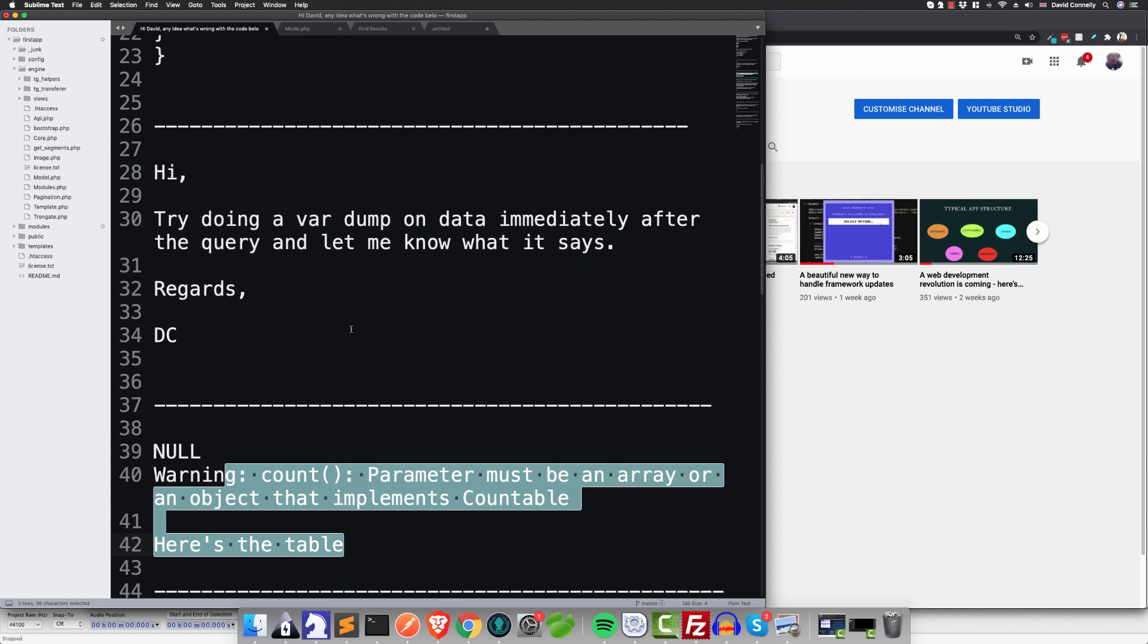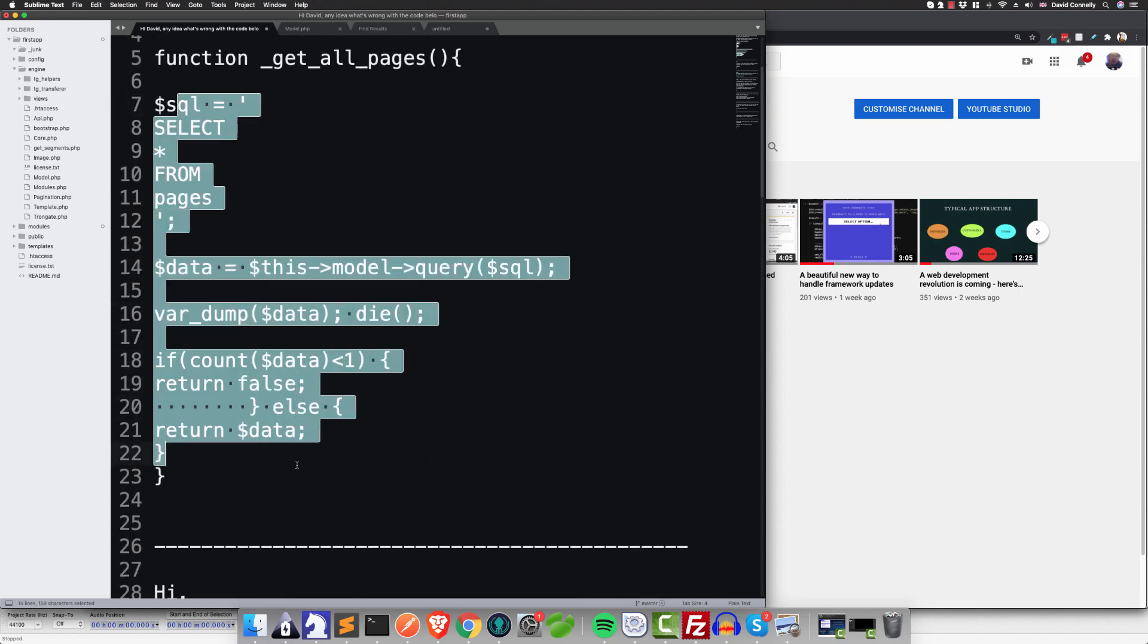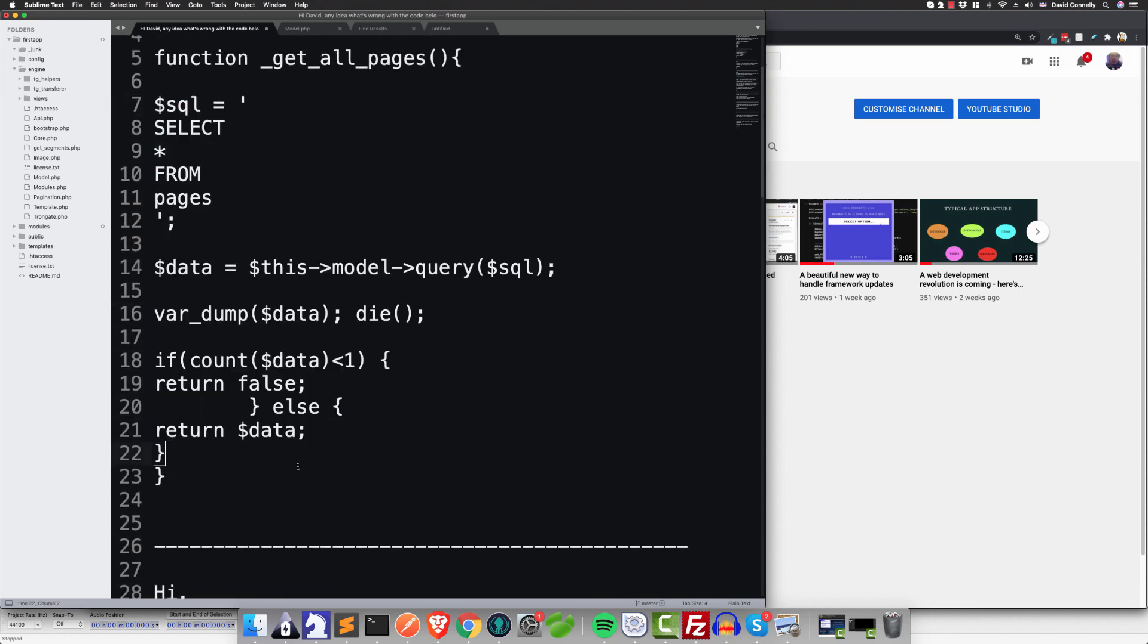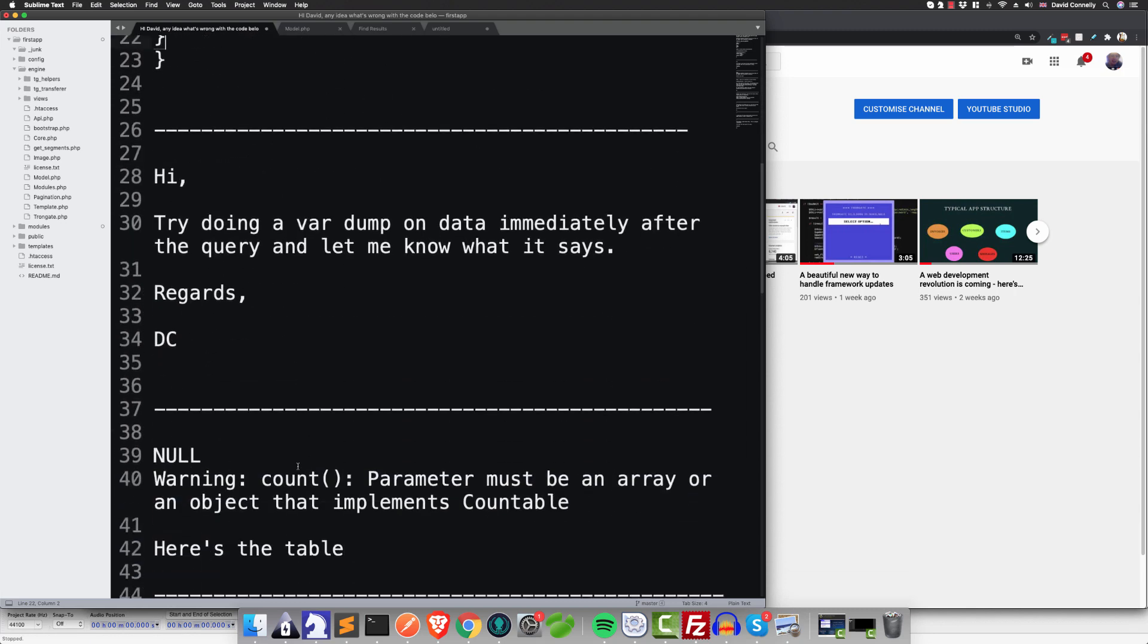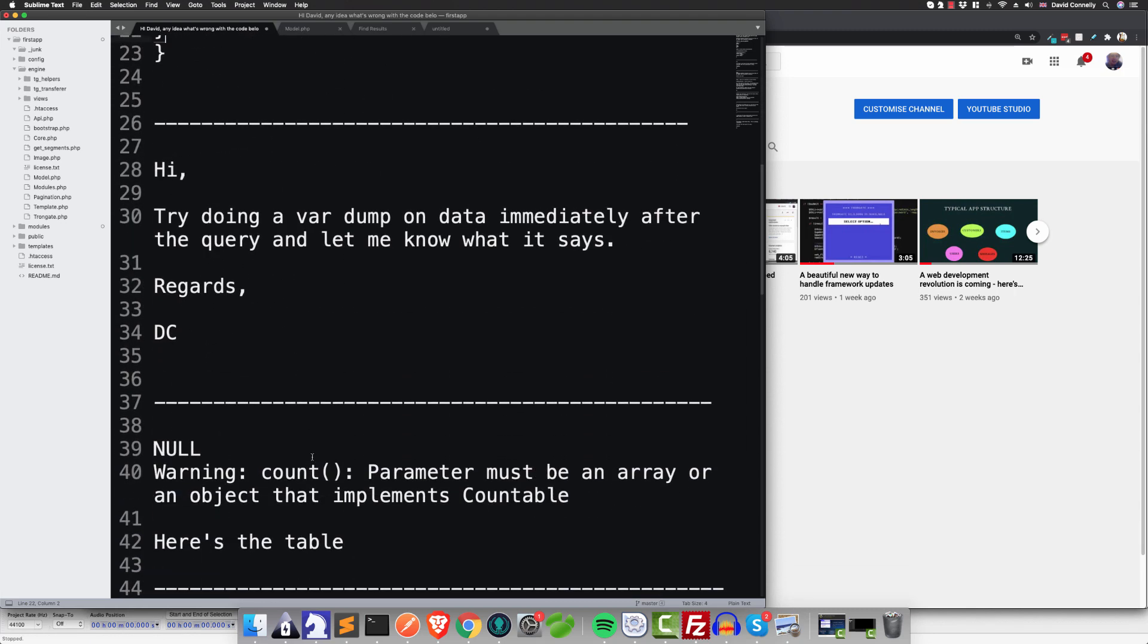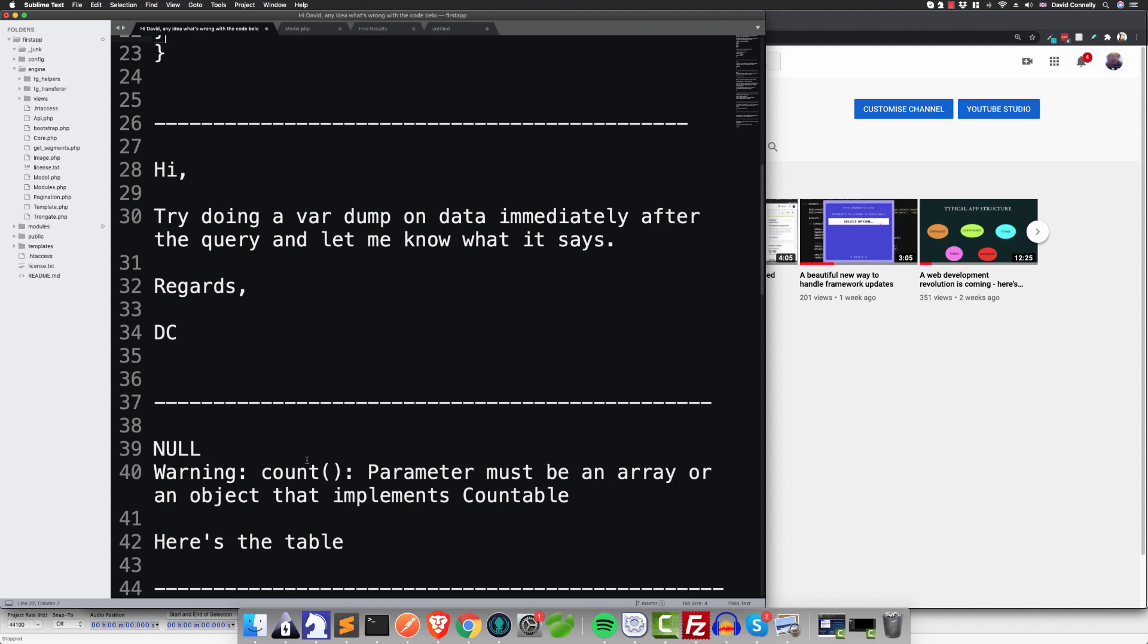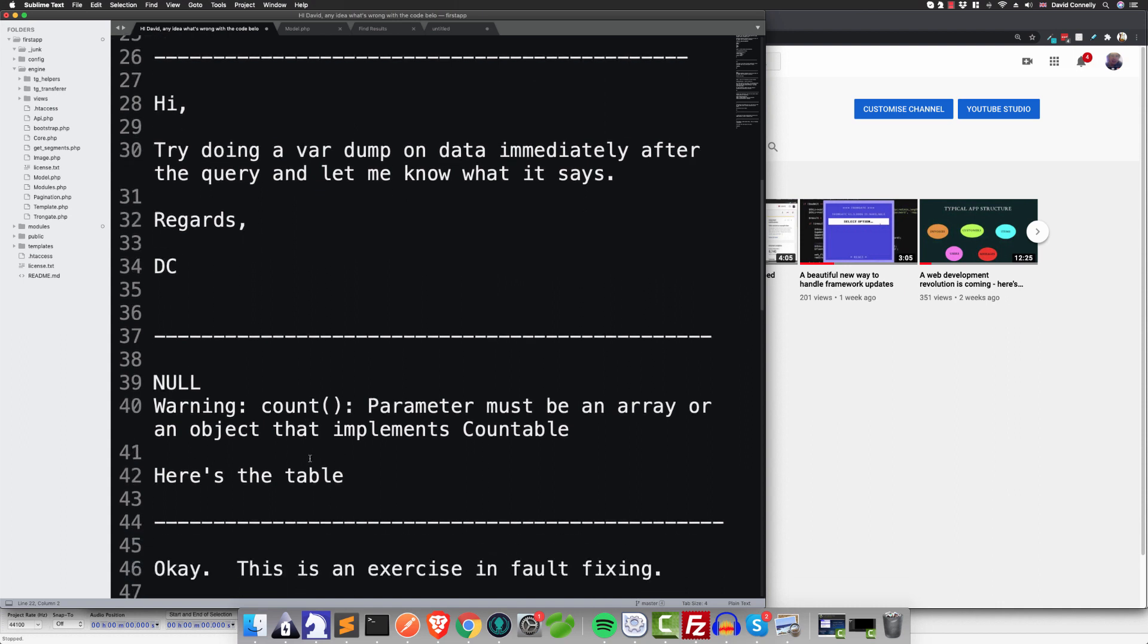So at that point I thought, okay, maybe, because by the way the code looks okay. I mean, even though the indentation's a bit weird, it looks okay to me. And I thought, maybe we can do something good with this. Maybe we can treat this as a fantastic opportunity to learn and grow. So I said, okay, this is an exercise in fault fixing.